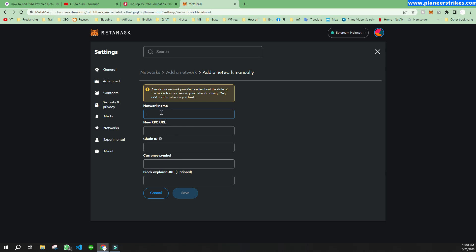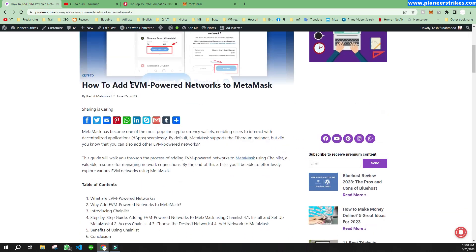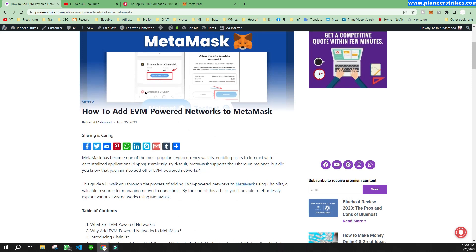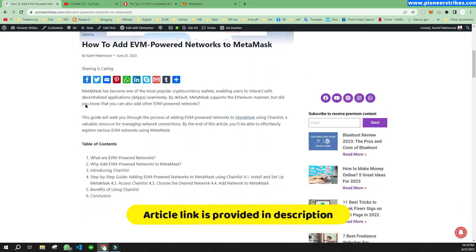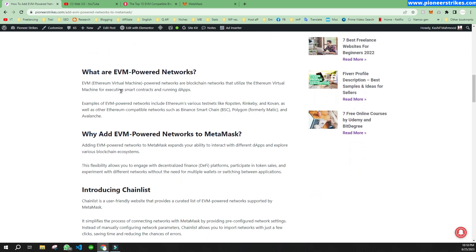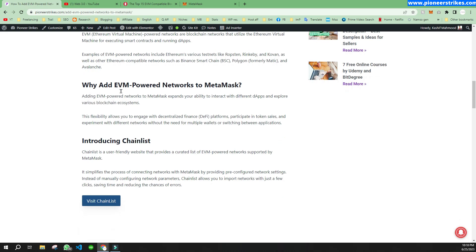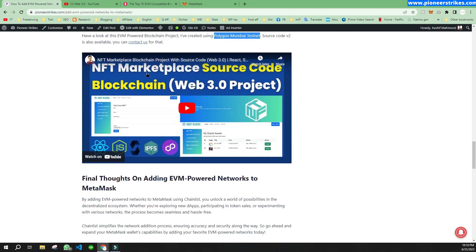So if you want to add the network I will tell you an easy way. Here I have written an article that will help you to add the EVM network to MetaMask. If you scroll down you can read about the EVM powered network, why you should add it, and how you can add it.